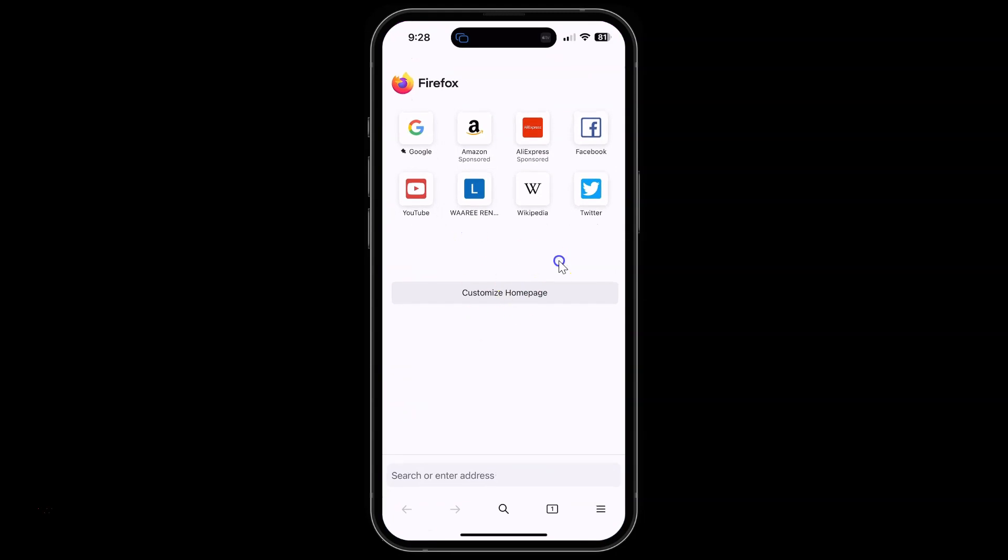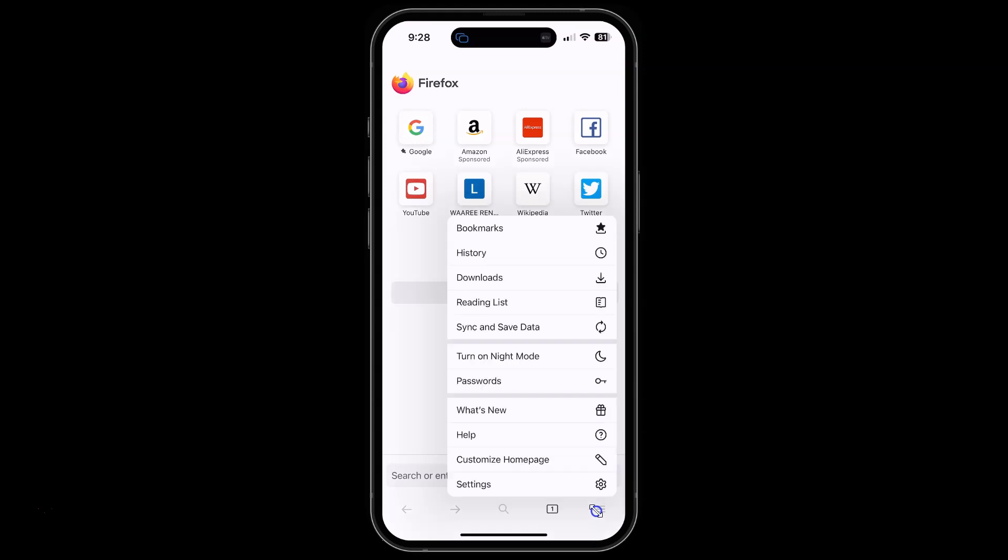You can see it's opened and I have the search bar at the bottom. Let's move it to the top. For that, just tap on this menu icon at the bottom right and then tap on settings.